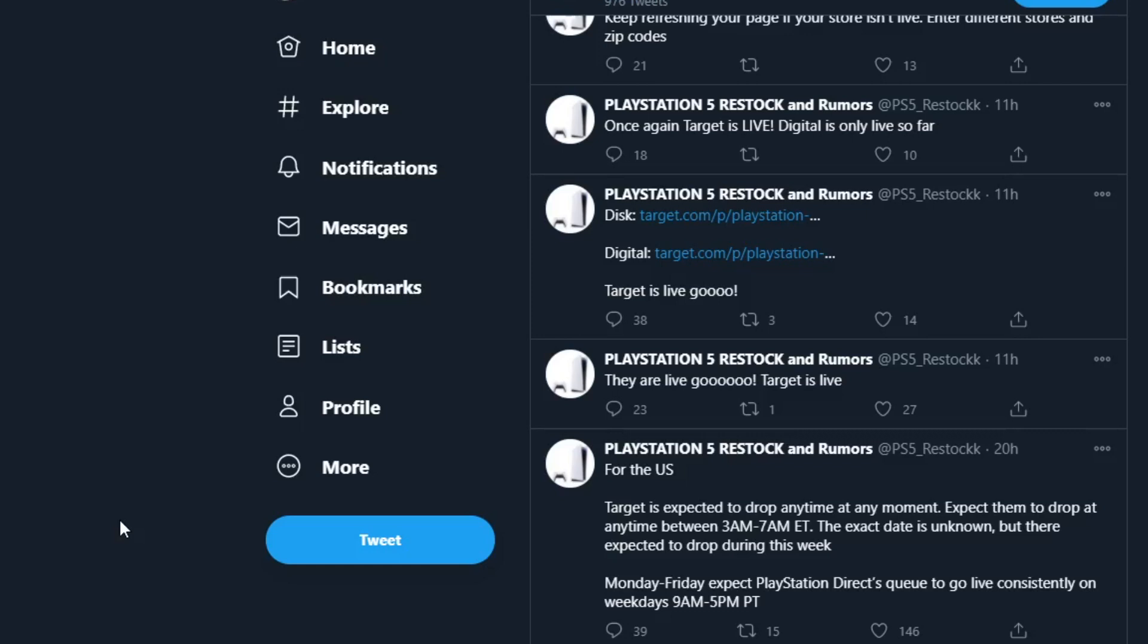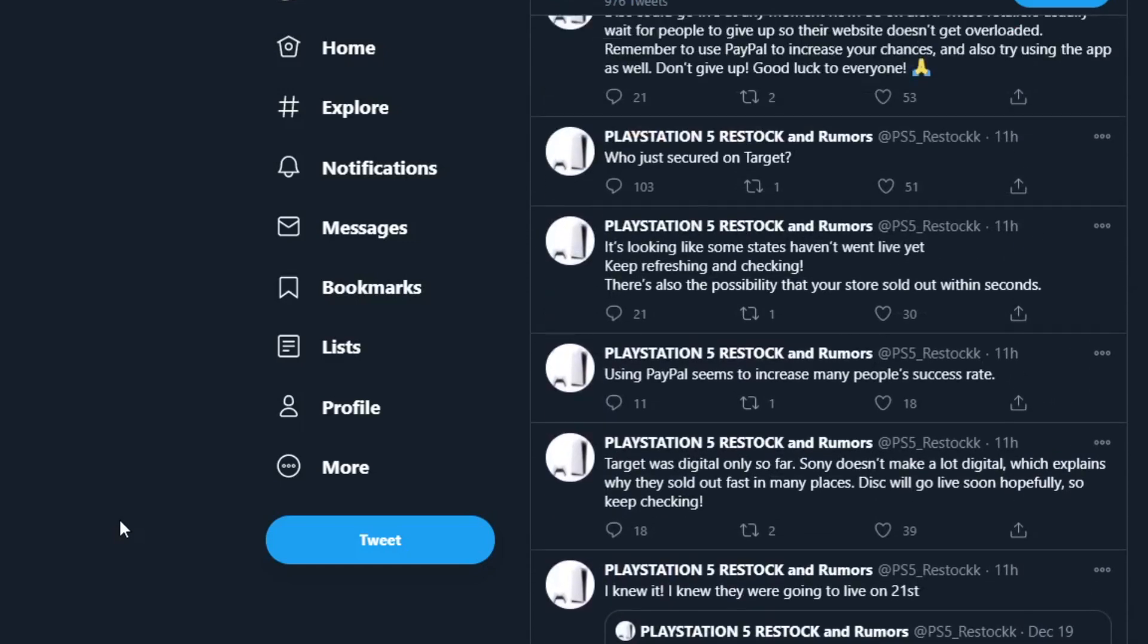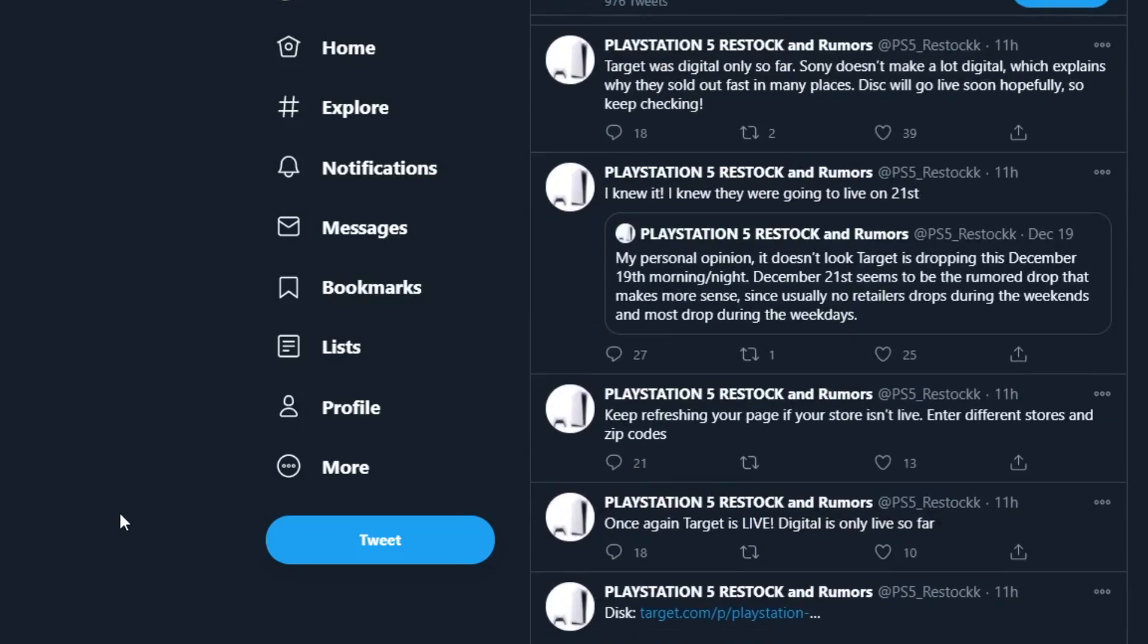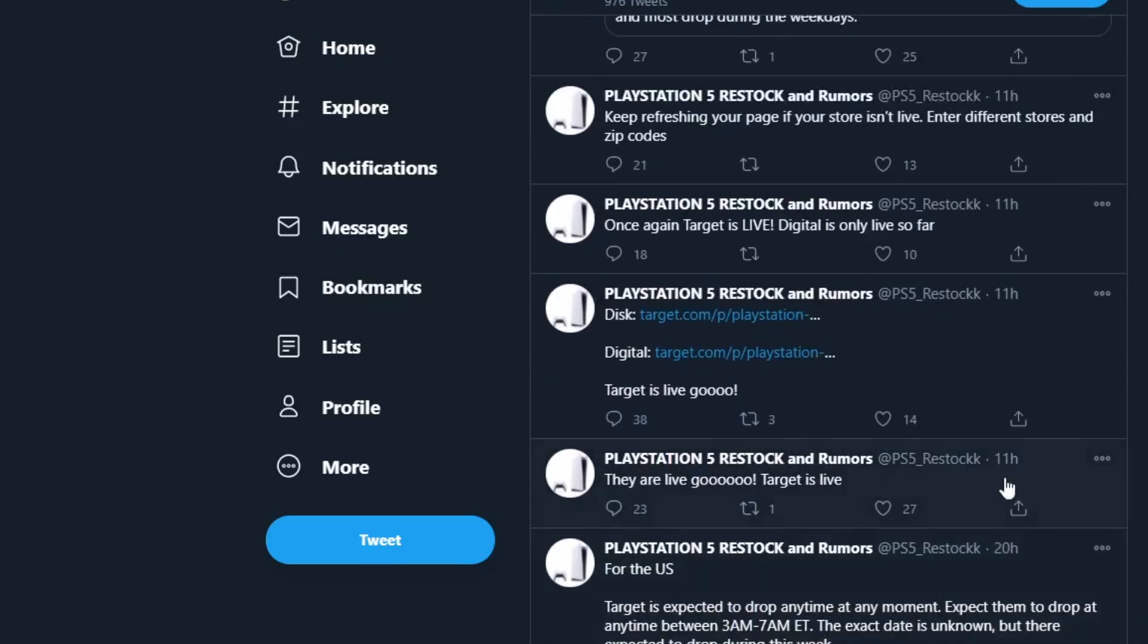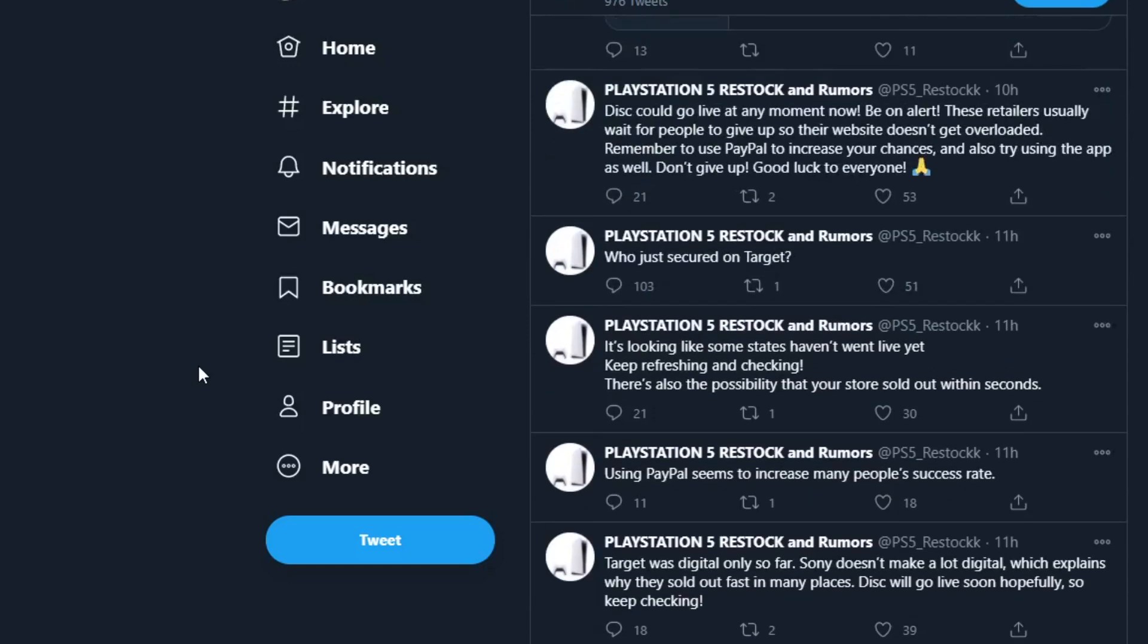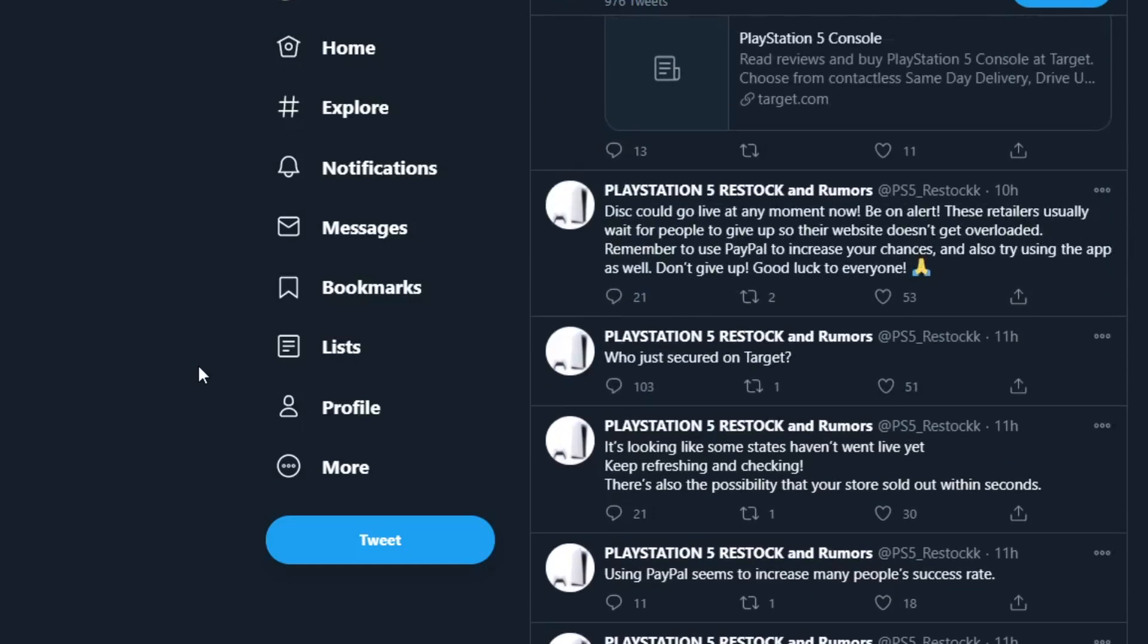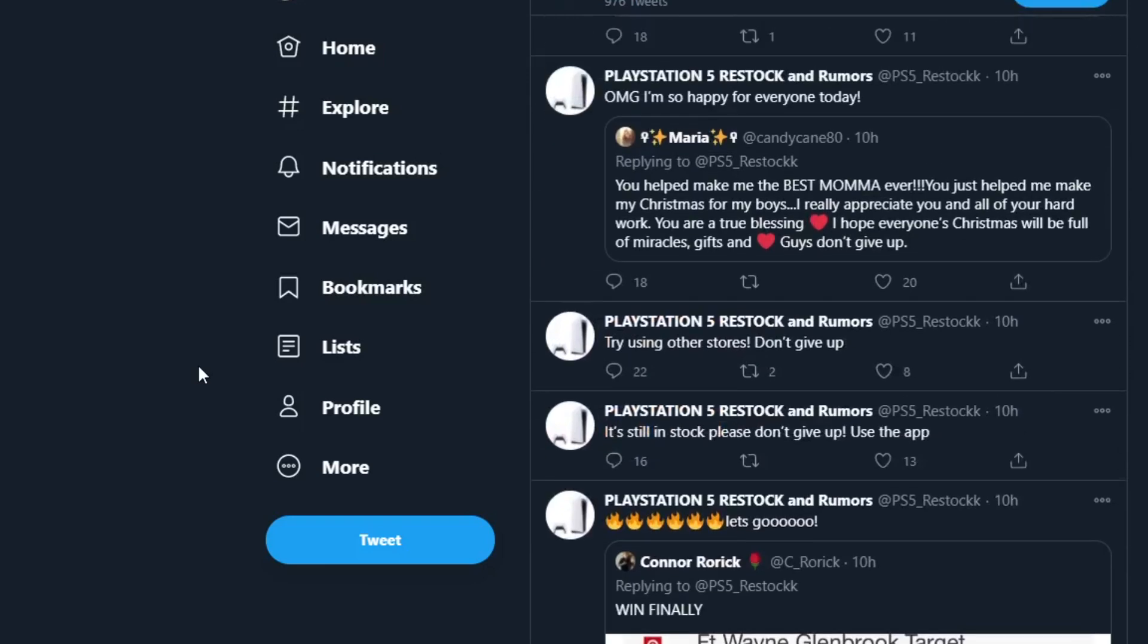Also, we had a surprise drop from Best Buy. As you guys can see from PlayStation 5 Restocks, Target went live around 11 hours ago. I did tell you guys on my last video they were going to go live around the 21st, so make sure you have my notifications on because I do try to tell you guys ahead of time when they're going to go live. Best Buy had a surprise drop, so that one we were not expecting.